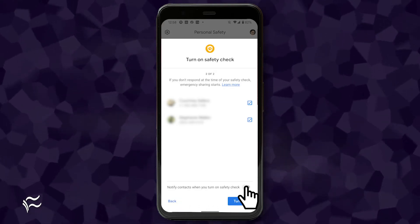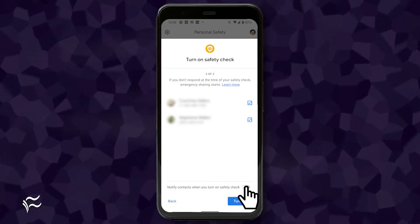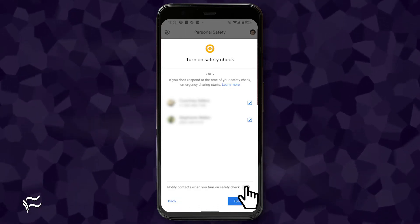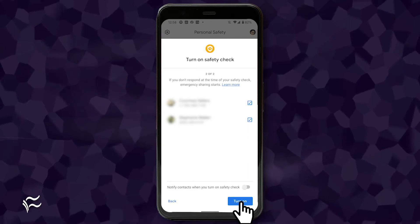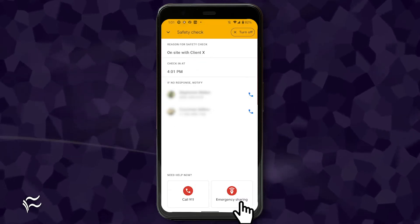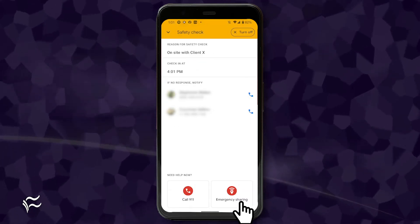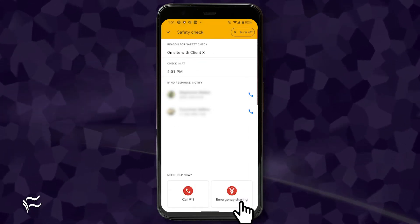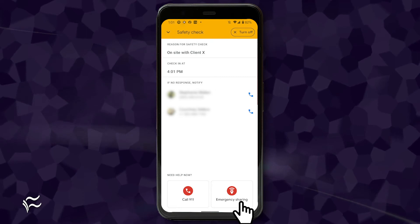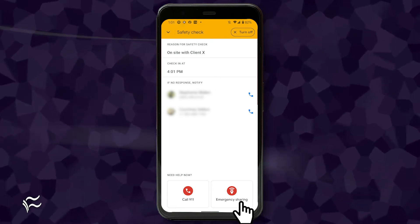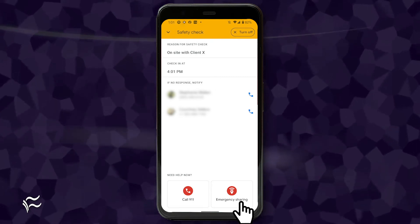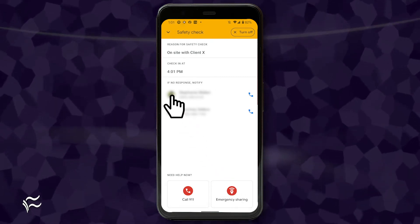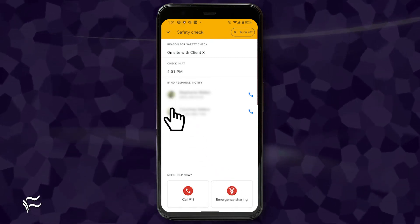Tap the On-Off slider to the On position and tap Turn On. In the final screen, you'll see a summary of your check. When the check-in time arrives, if you don't respond, your emergency contacts will be notified.